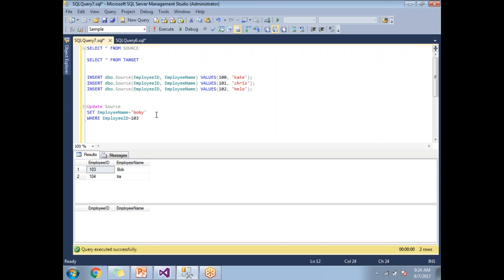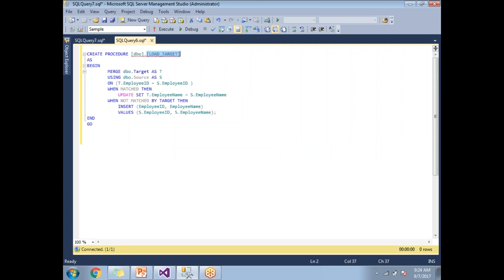This is the input data input structure. Now let me show you how to write a merge statement and how to put that merge statement in a SQL Server procedure. Here I just created a procedure with the name of load target and I prepared a merge statement.